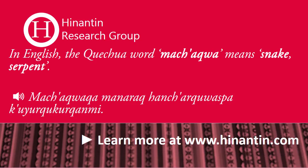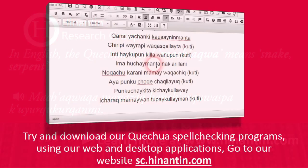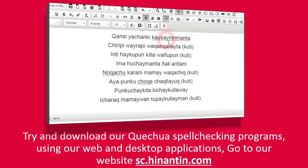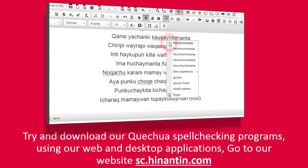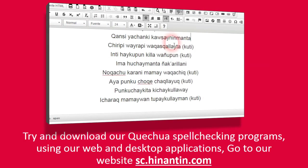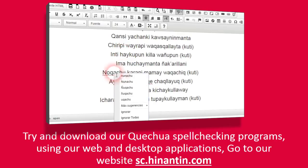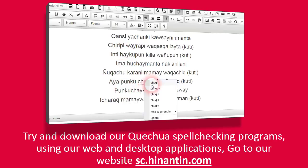For example... Try and download our Quechua spell-checking programs using our web and desktop applications. Go to our website sc.hinantin.com.